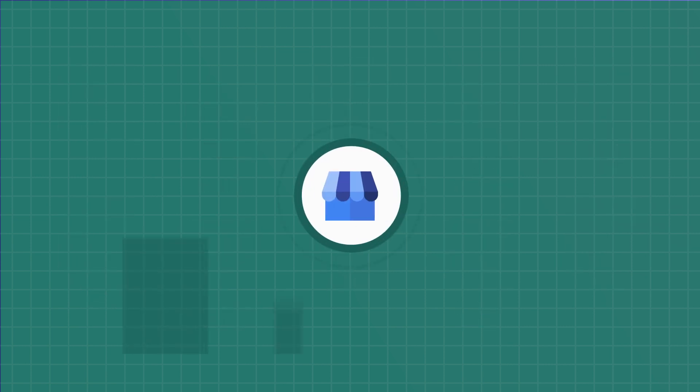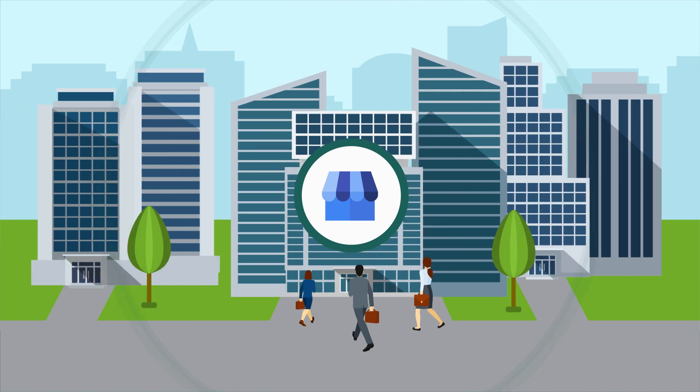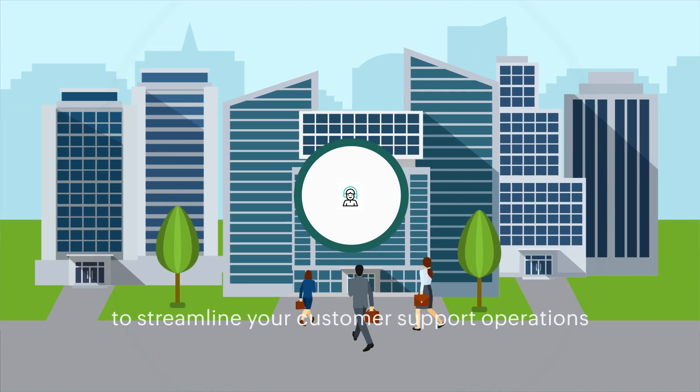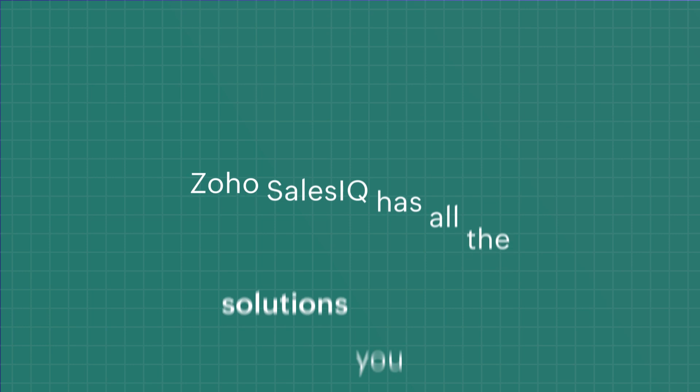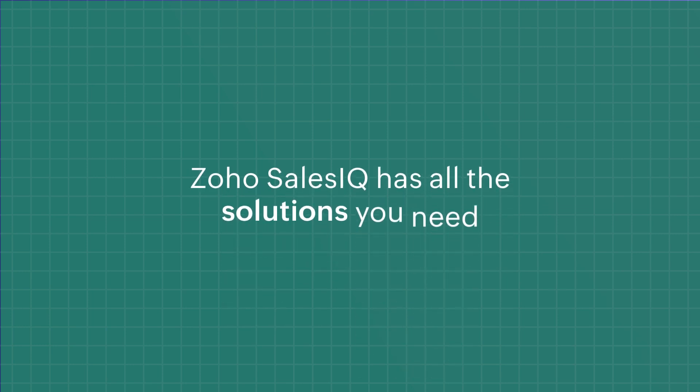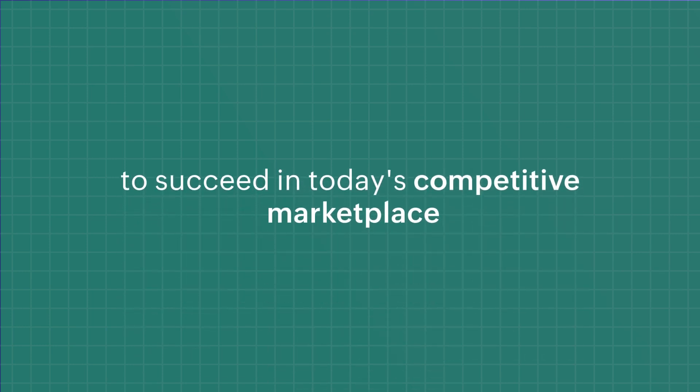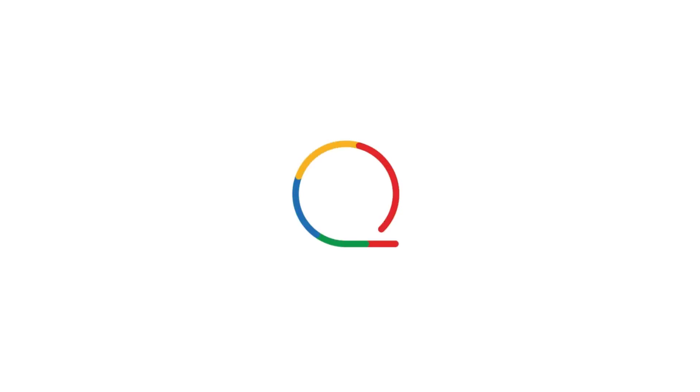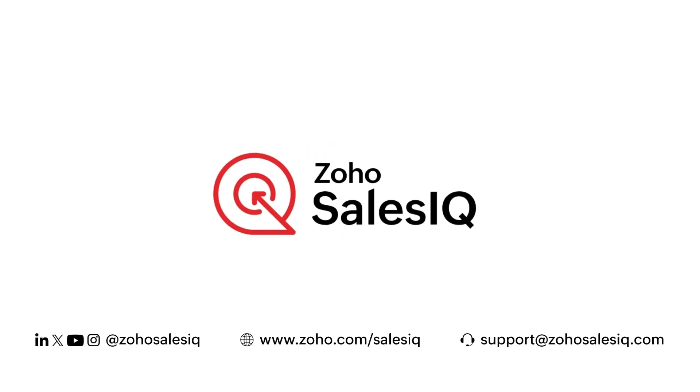So whether you're a small business looking to make a big impact or a large enterprise seeking to streamline your customer support operations, Zoho SalesIQ has all the solutions you need to succeed in today's competitive marketplace. Experience the power of SalesIQ and transform your customer engagement game today.